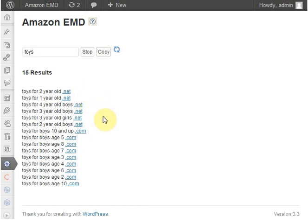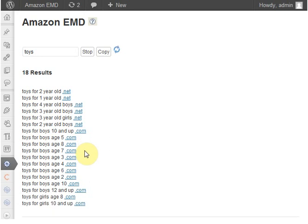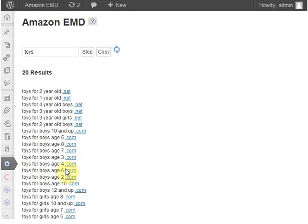We already have eight, seven, and nine, ten. There are domains available related to toys. Let's say I like this domain: 'toys for boys age 4.'